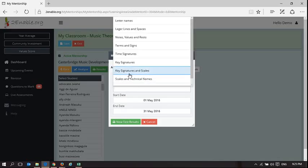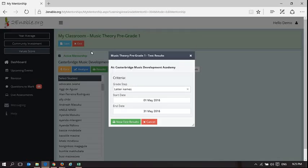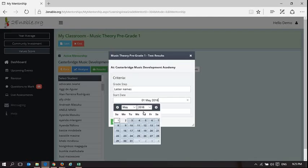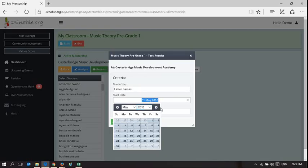So again this is music theory that we're focusing on. If I take letter names, this is music theory, letter names was the first step and I can pick a period.